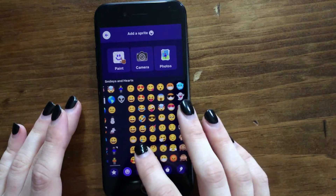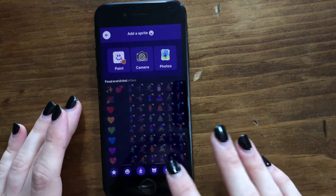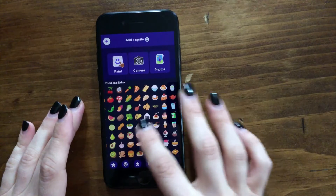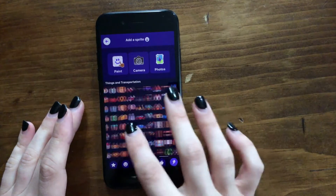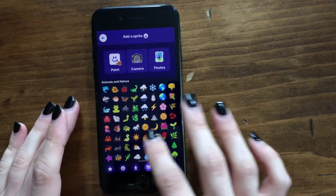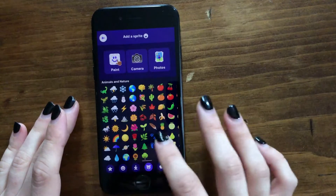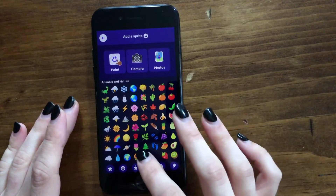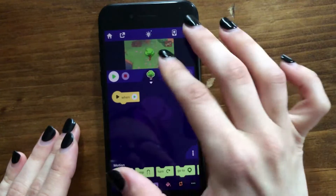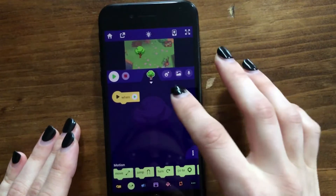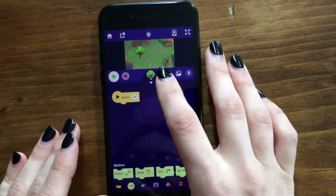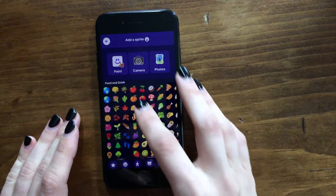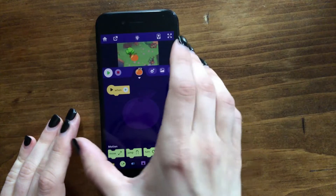Now you can add a sprite — you can really add whatever things you want. You could add fruits and vegetables, or go to the nature category where there are lots of plants and flowers. I think I will add a tree — actually I want to have an orange tree in my garden. So I'll tap this button to add another sprite, and I'm going to add an orange to have it be on the tree.